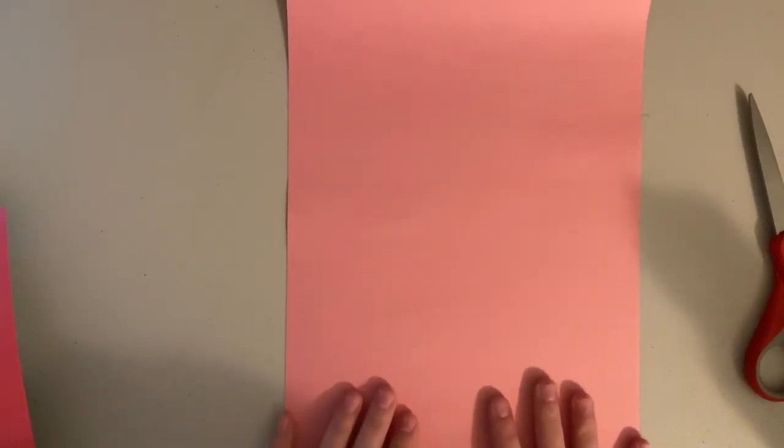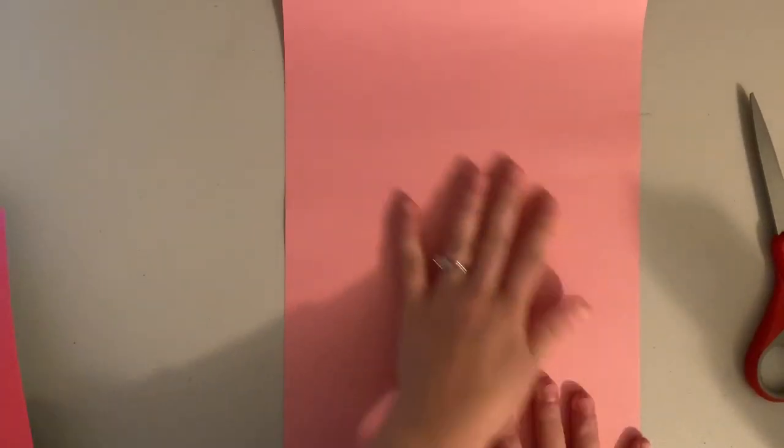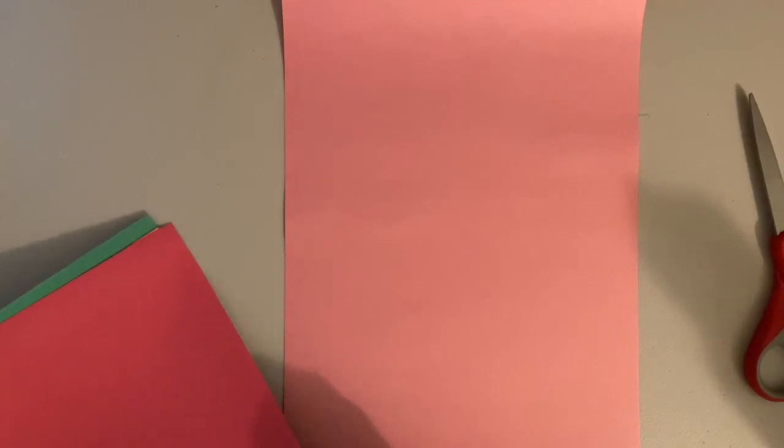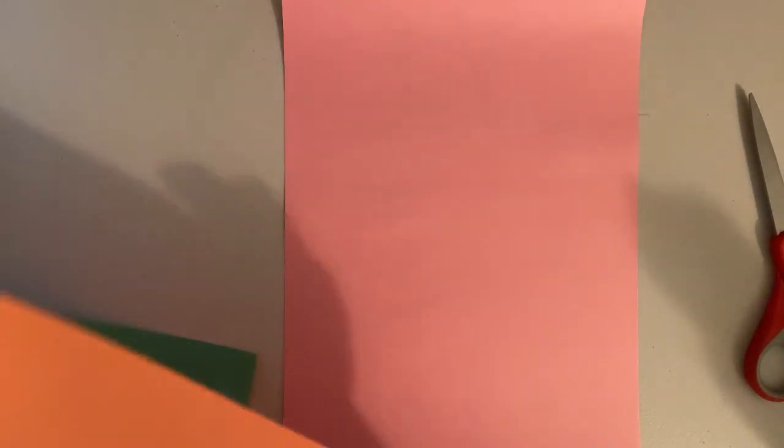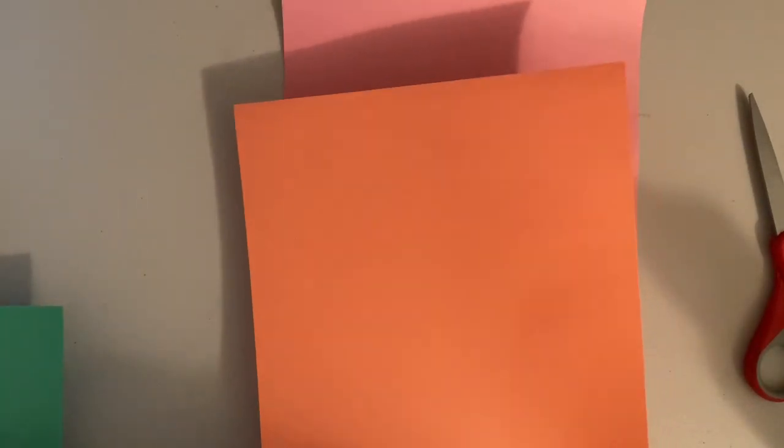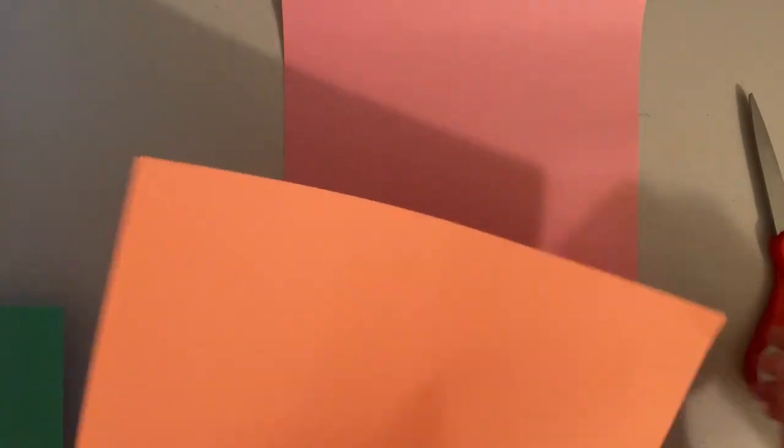Then the first thing you're gonna do is pick a piece of paper that you're going to use for the base of your quilt. This piece is not going to be cut at all. It's gonna remain one whole piece and everything else is going to be glued on top.